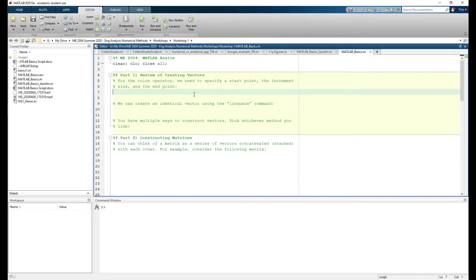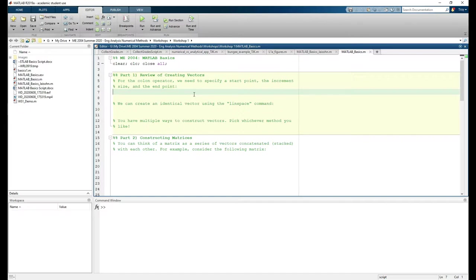In this video, we're going to review some MATLAB basics. This MATLAB script contains four parts. Part 1 covers vectors, Part 2 covers matrices, Part 3 covers indexing, and Part 4 covers plotting. Let's get started with Part 1.